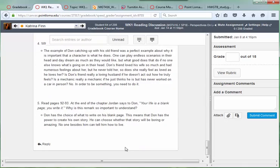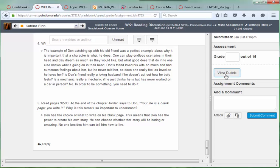I would wait to put any grades in the week one reading discussion until after the final due date, which is Sunday.